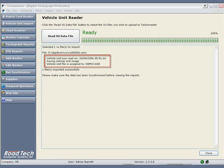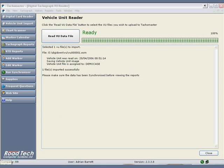This data will be uploaded to the Tachomaster server when next synchronized, either every 10 minutes or manually for instant reporting via the Tachomaster website.